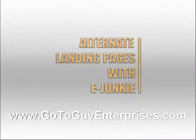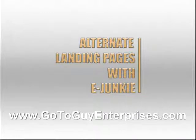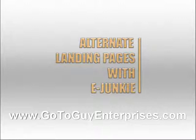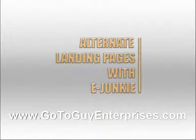Welcome to Alternate Landing Pages with E-Junkie or How to Promote Like a Guru with E-Junkie, depending on how you want to look at it. Every time you get a referral from an affiliate for one of the big gurus out there, they're very rarely promoting the main page of a new product. They're usually sending you to some kind of secondary free video or free report or something like that.